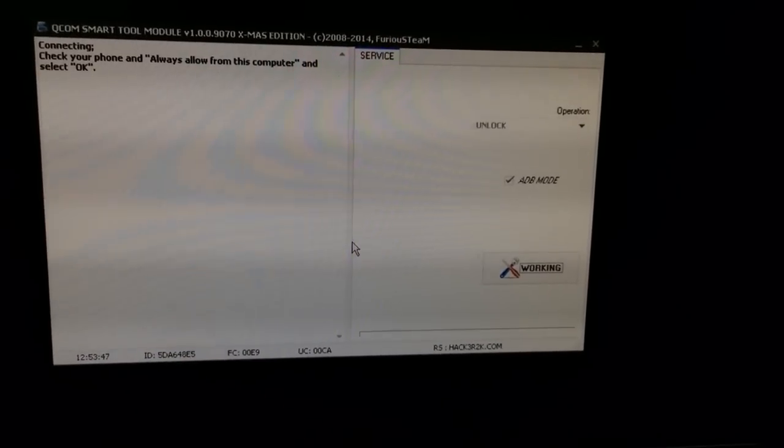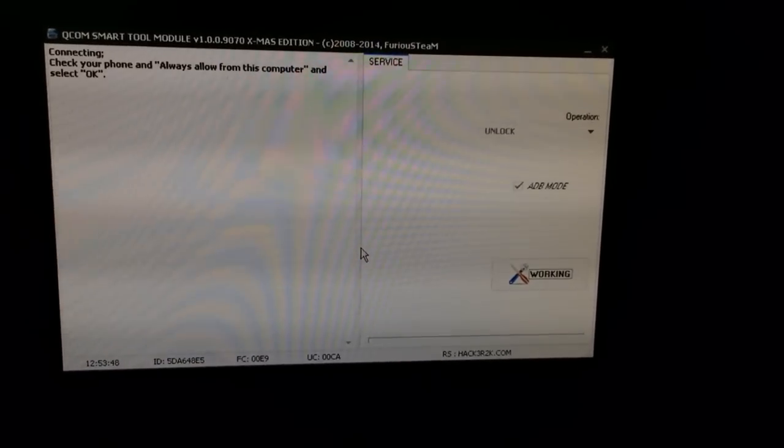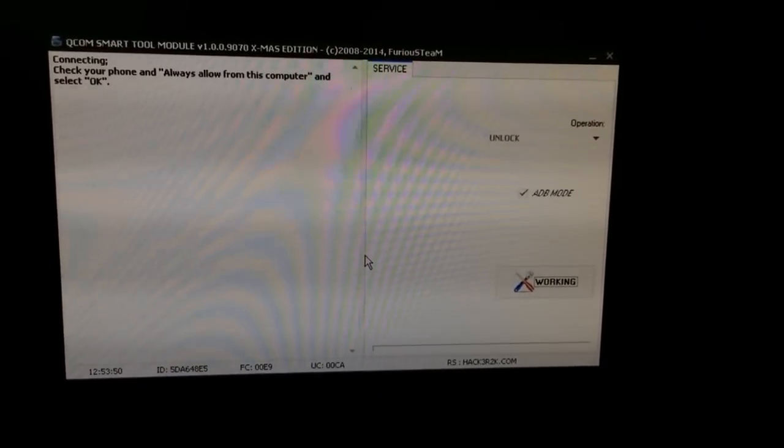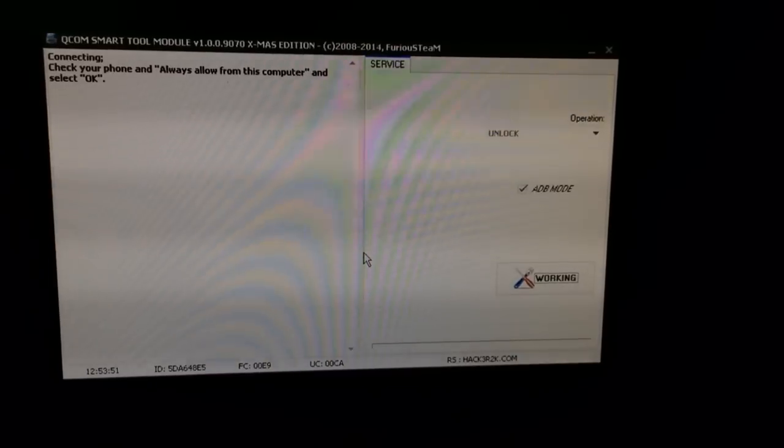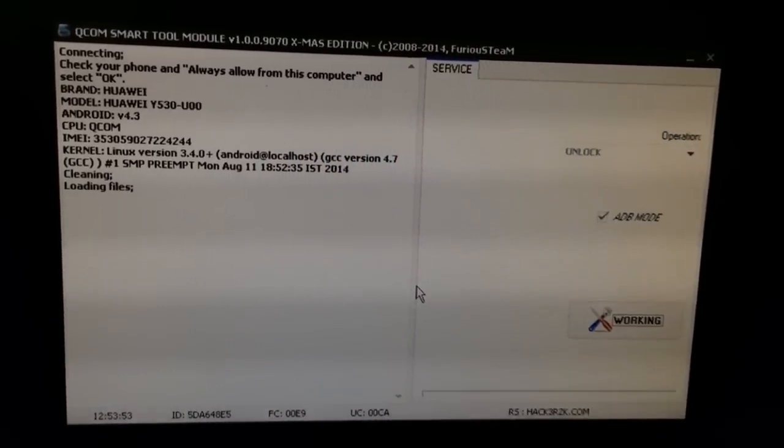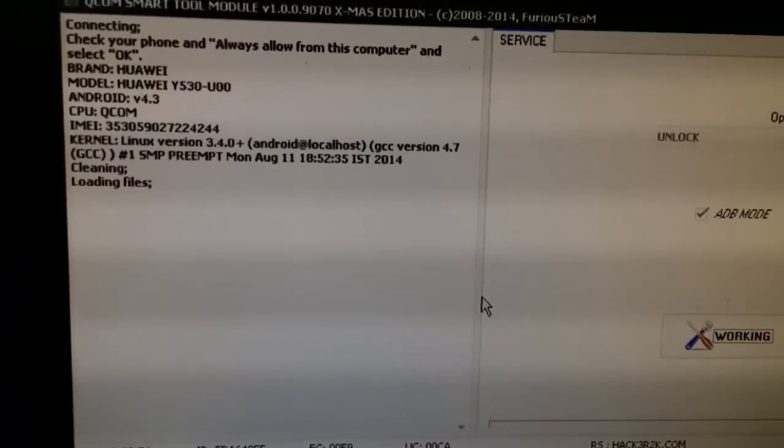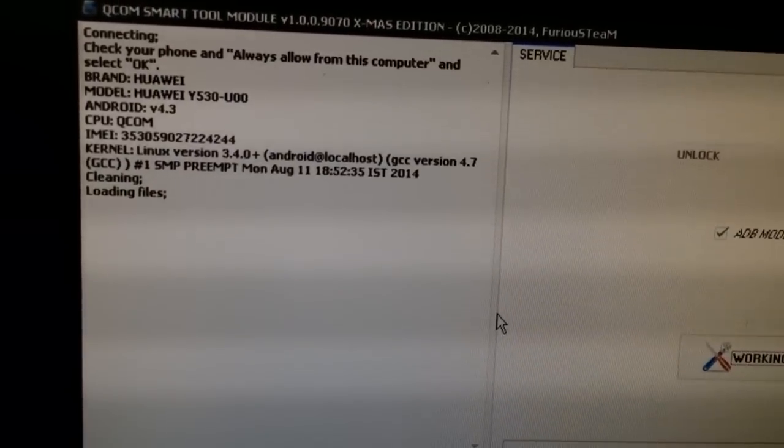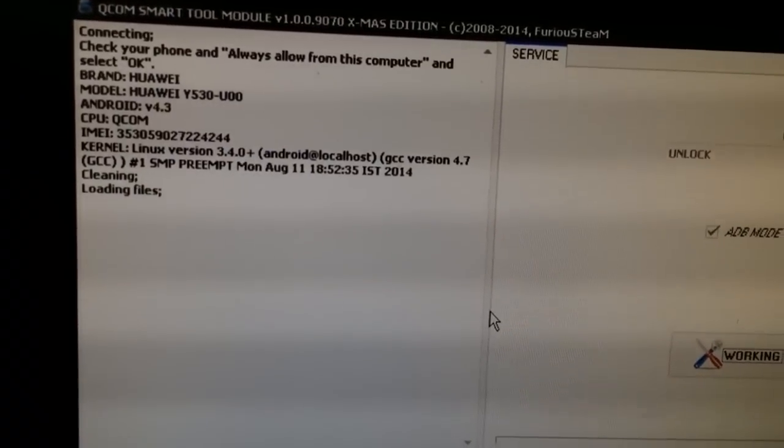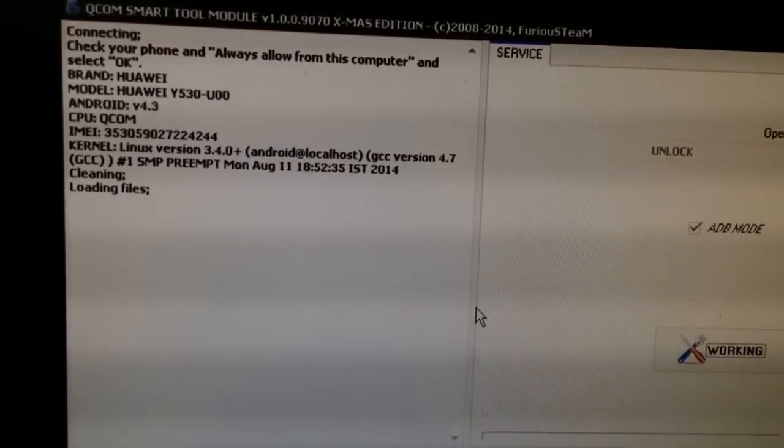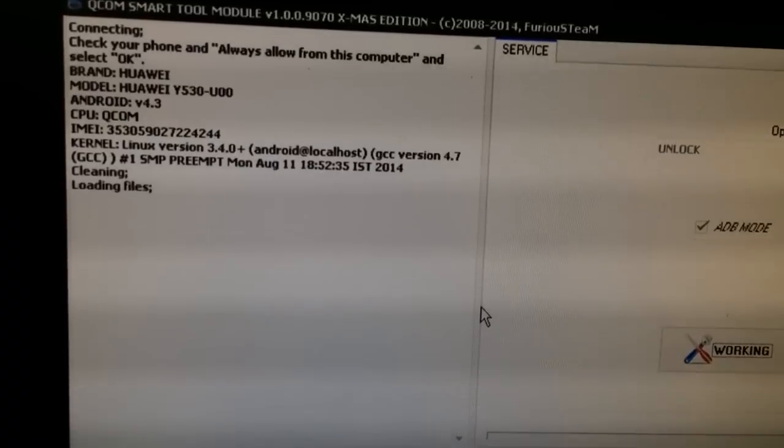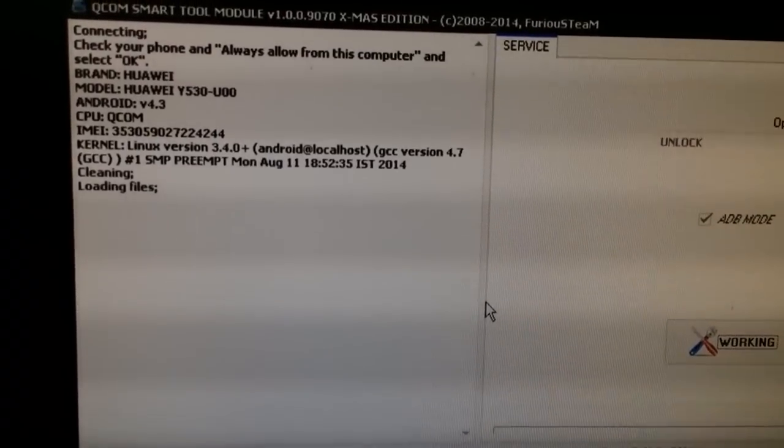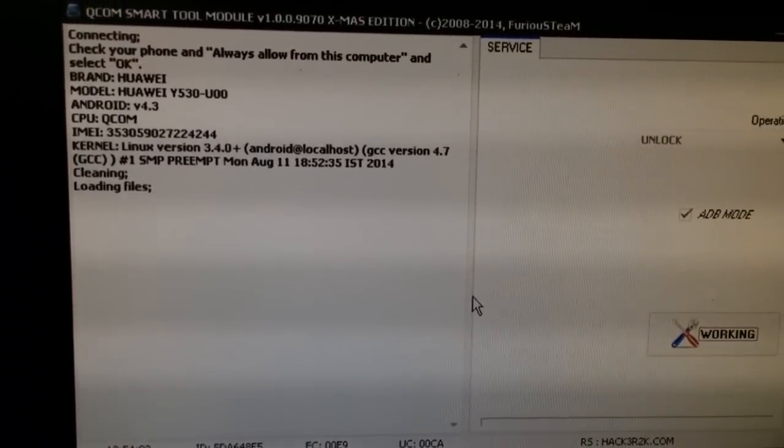OK, reconnecting now. OK, the phone has been detected. As you can see, we have the model Huawei Y530U00. It is now loading the files.